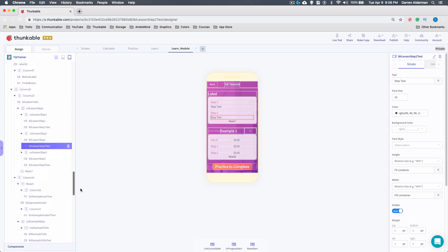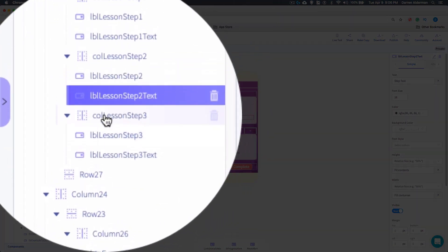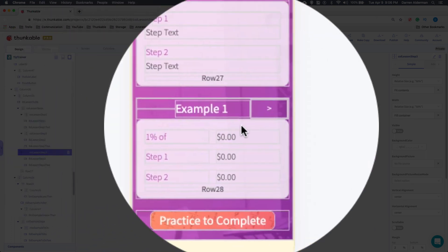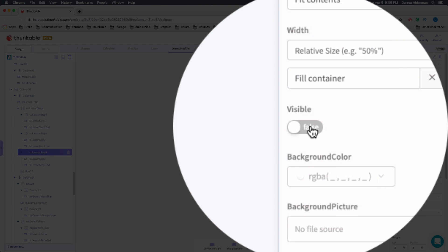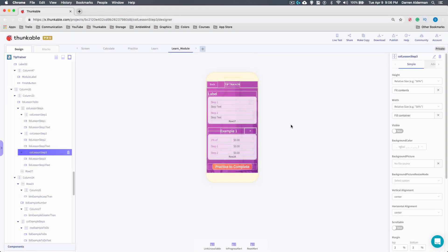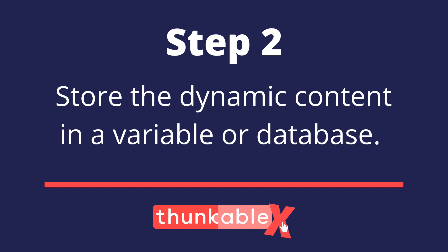You may have noticed there was a step three. In the Thunkable tree there is a 'lesson step three' container, but I have its visibility set to false by default. If I turn it on, that section appears; I can turn it off again. So if you have things you need to show at some points and not others, you can set their visibility to false by default.